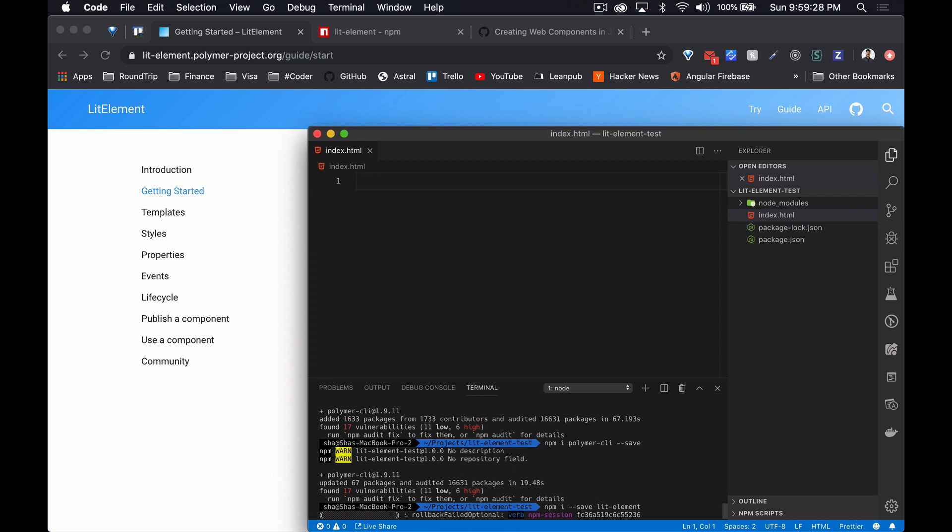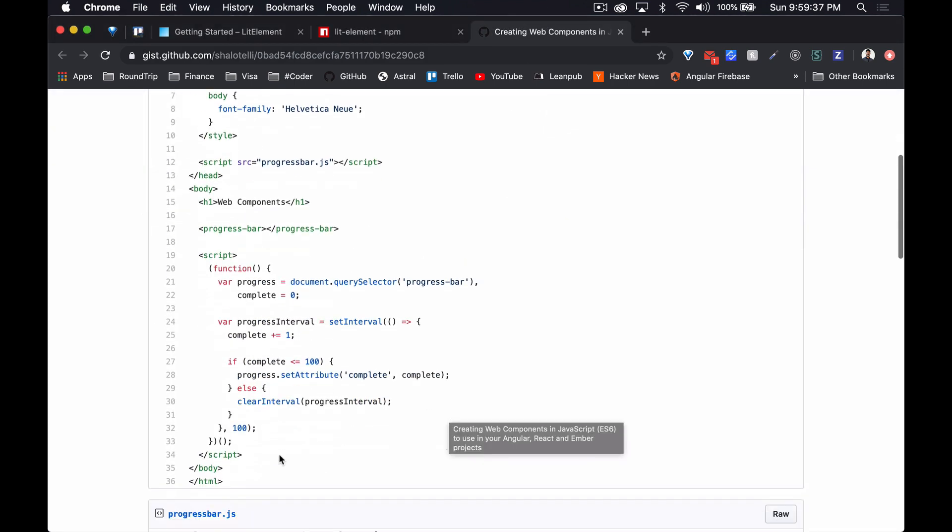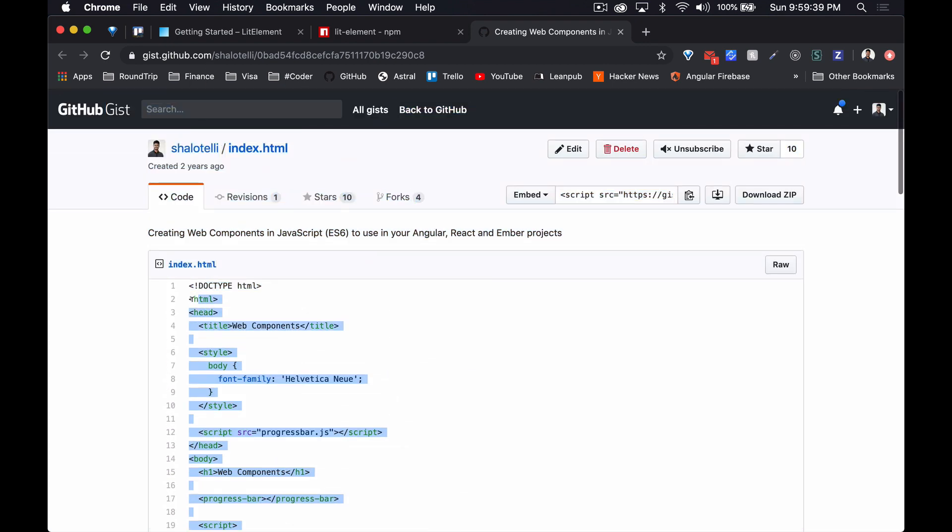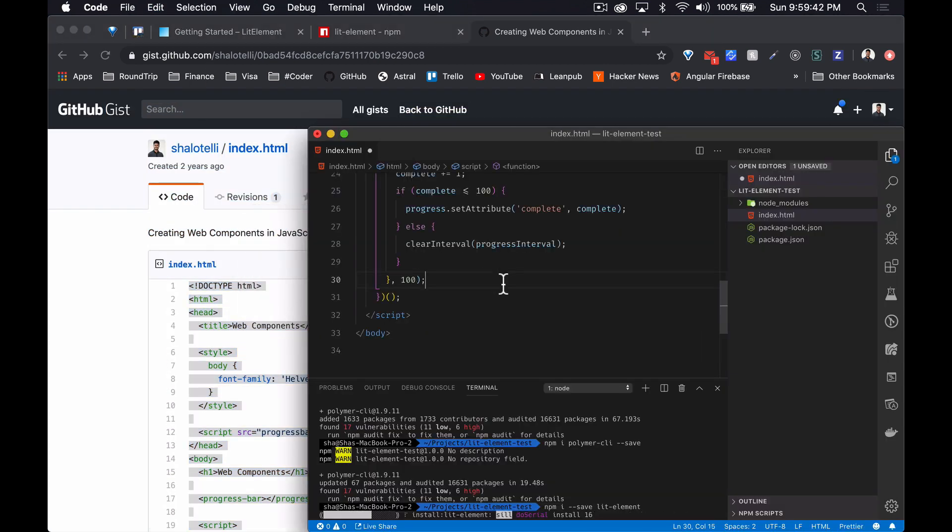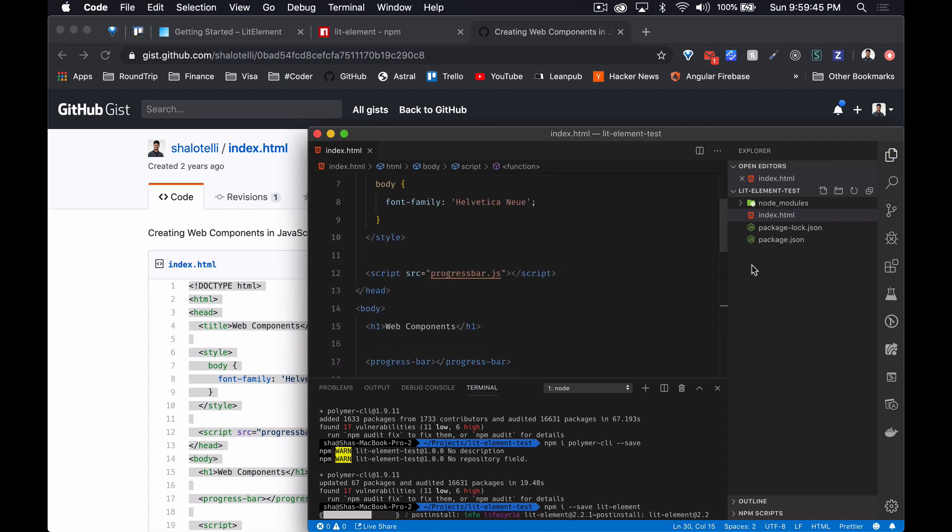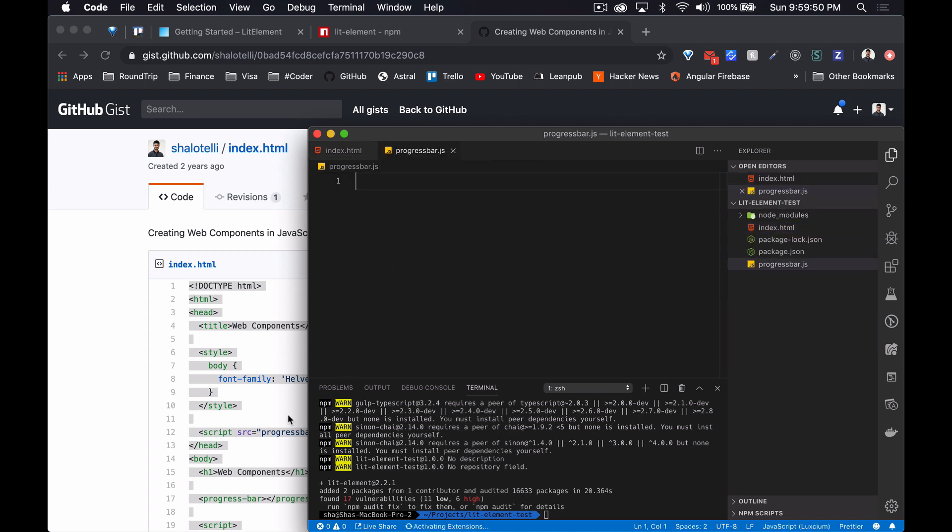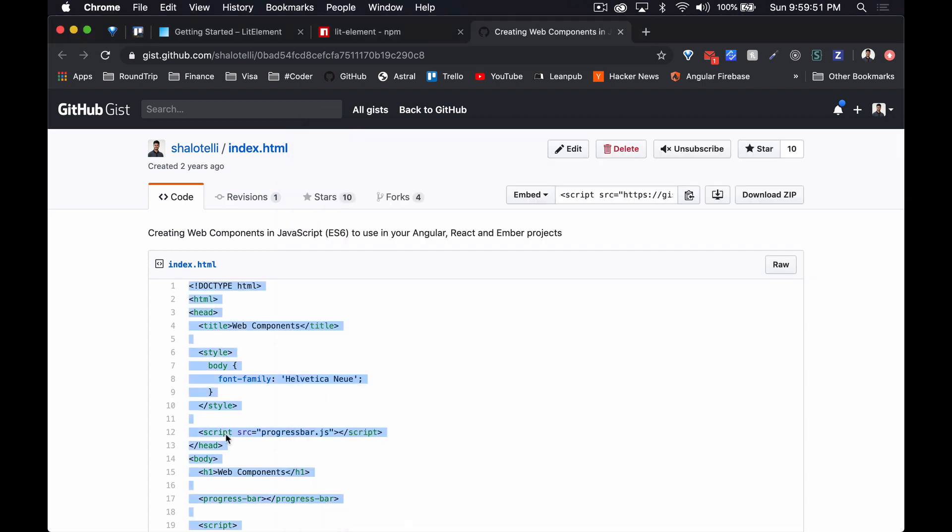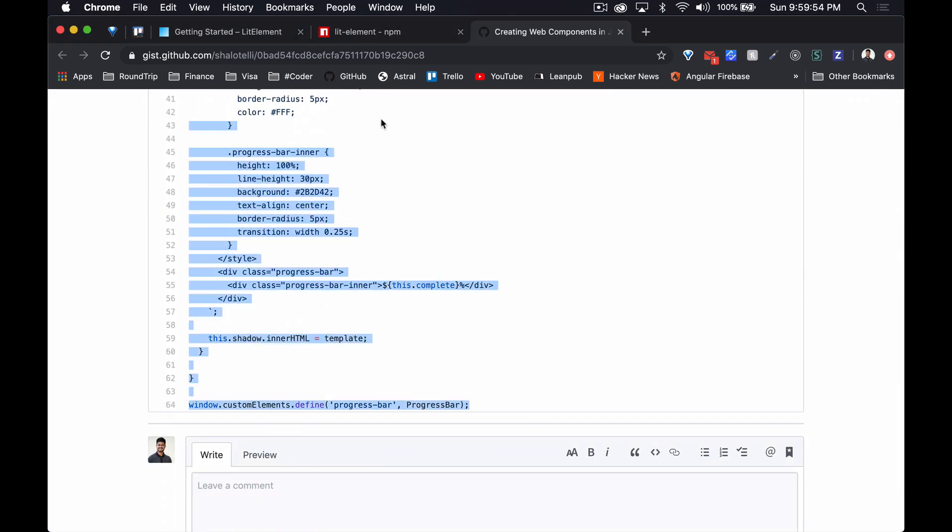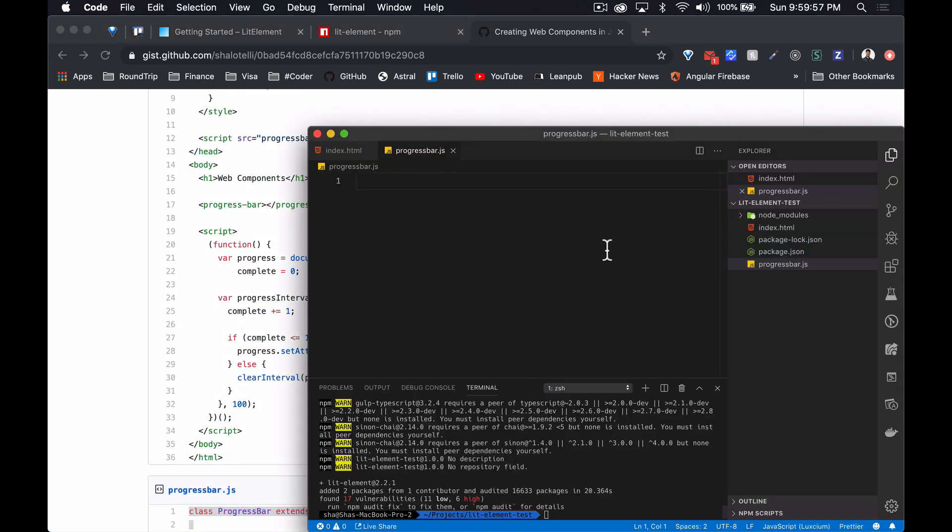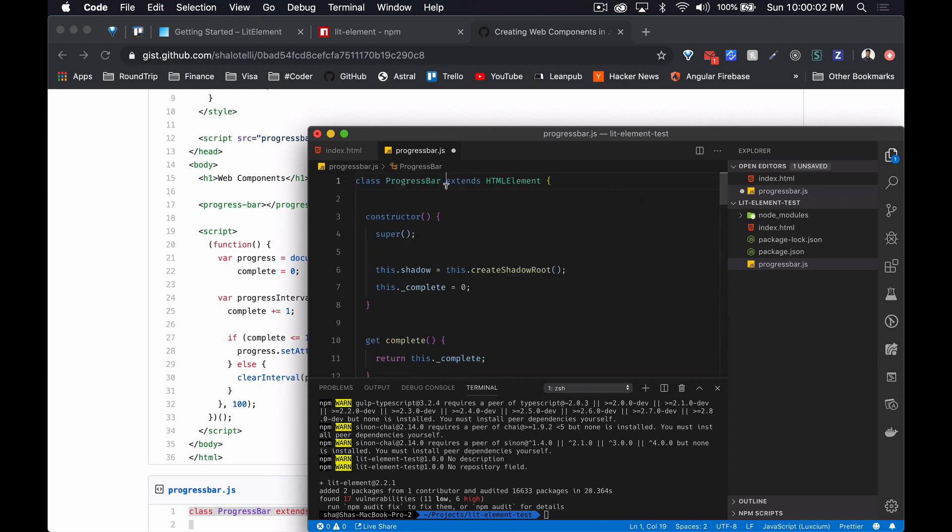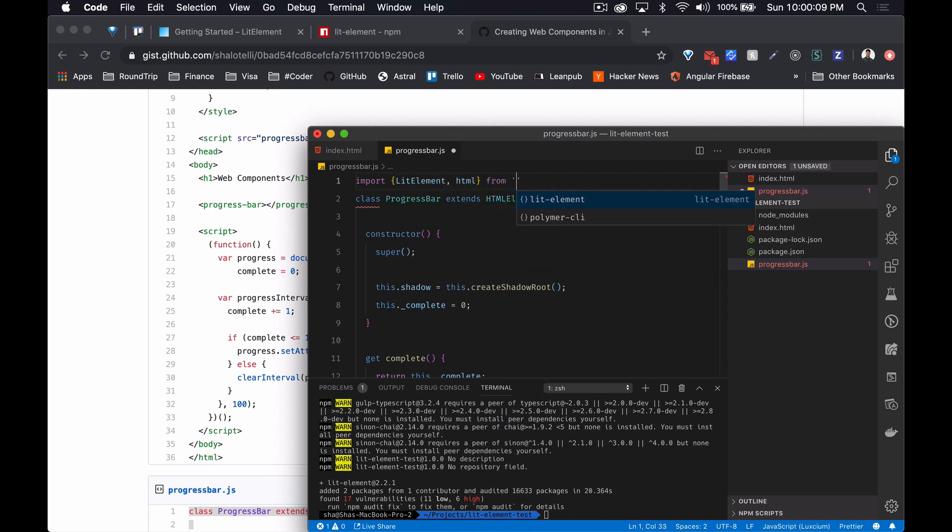Now we're just gonna install LitElement into our project. We've got the index file loaded. I'm just gonna copy in everything from here and then we can start converting it over. That's the index file, and I guess I'm gonna need a progress-bar.js file. I'm just gonna copy this in, cool.